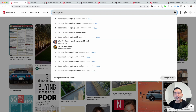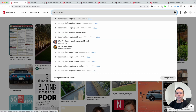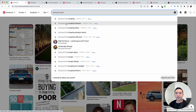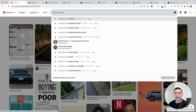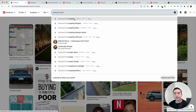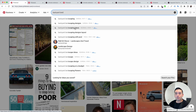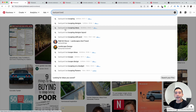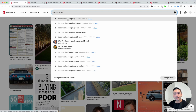As I'm typing, you can see some keywords from Pinterest that automatically populate right here. You can see backyard landscaping, backyard landscaping designs, backyard landscaping ideas, and so on. This is an excellent list that you can use to create pins around.